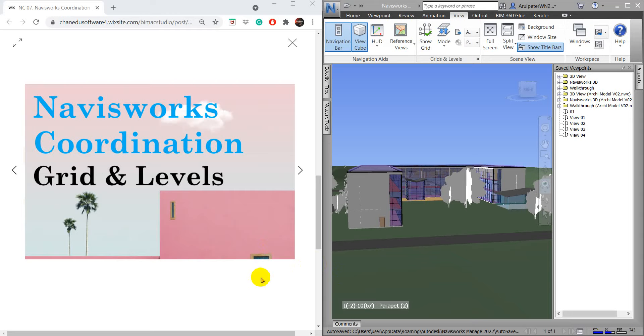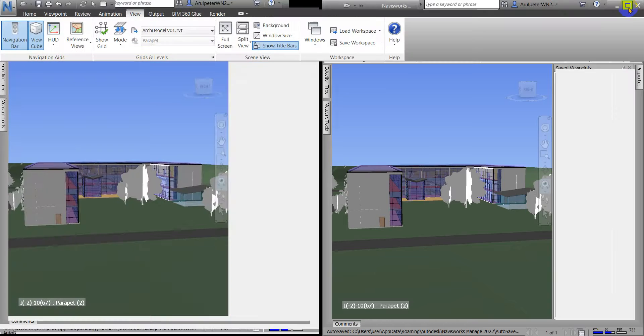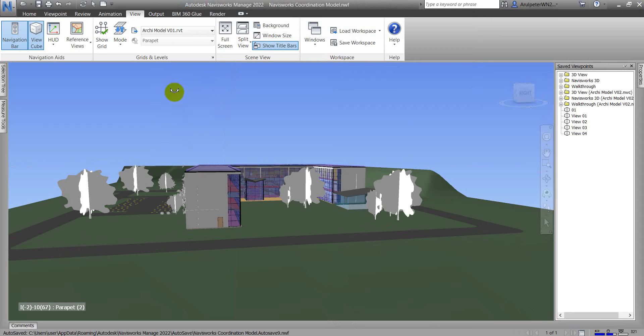Hi everyone, welcome back from BIM 18 Studio. In this video I'm going to share how we can use the grid and level in this work. We have to go to the View tab.